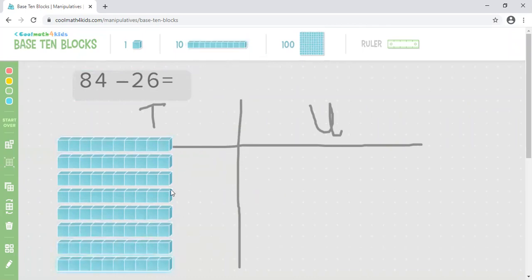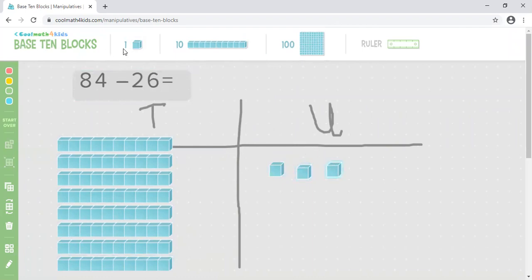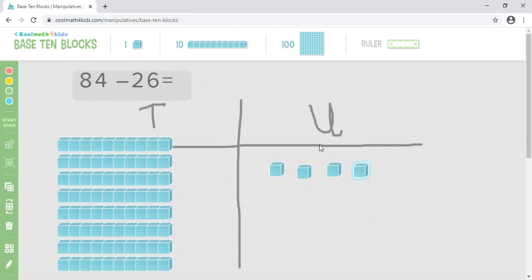One, two, three, four, five, six, seven, eight. And how many ones do I need? I need four of them: one, two, three, four. Now I want to take 26 away from my number of 84. But looking at my units, can I take six of them away? I can't.